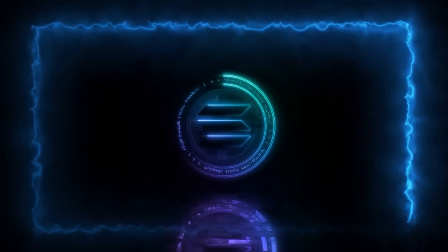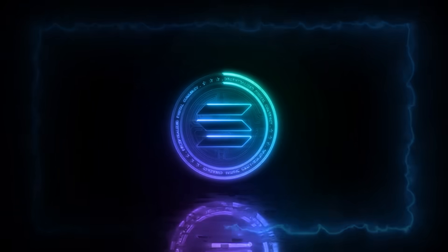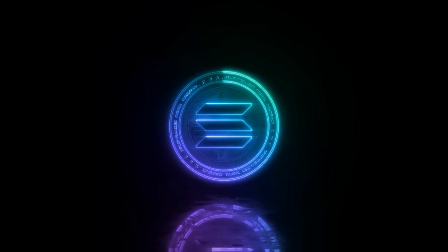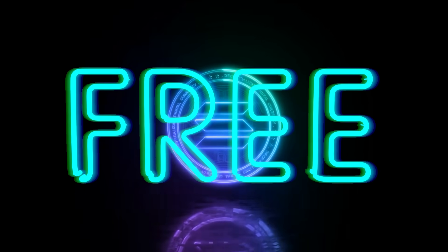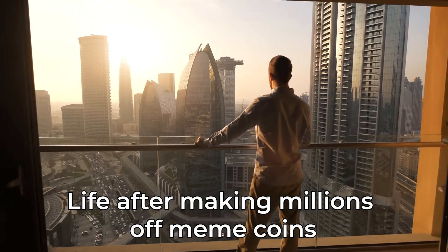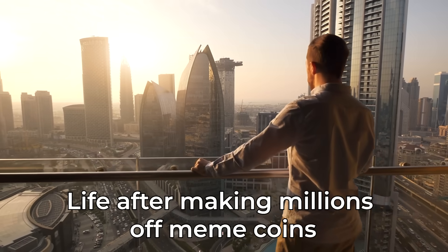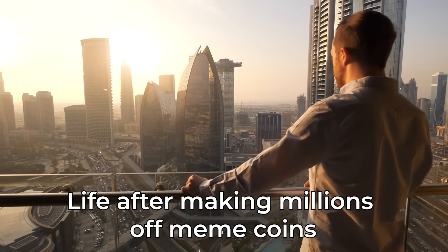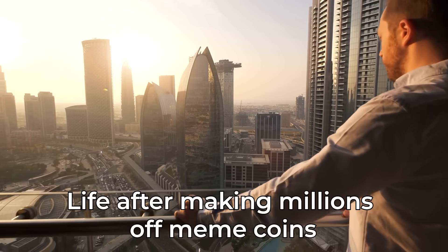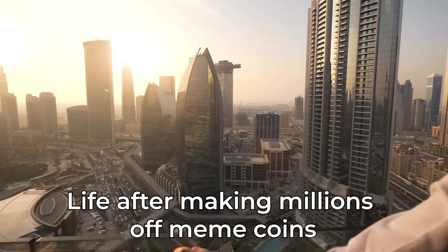In the next few minutes, I'm going to show you how you can create your very own Solana meme coin or Solana token for free. Absolutely zero cost and it's going to be so simple and easy to follow that literally anybody can do this.